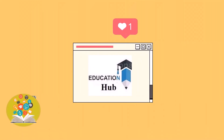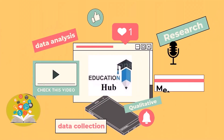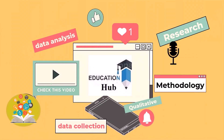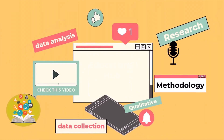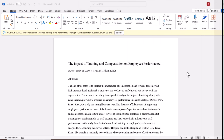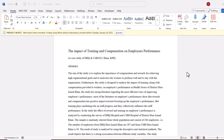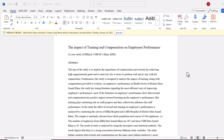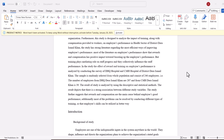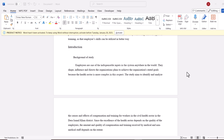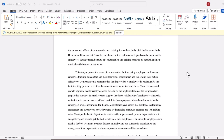Hi, I'm Ayesha. You are watching Educational Hub. In this video, we are going to discuss how to make chapter, section, and subsection in Microsoft Word. Let's begin.